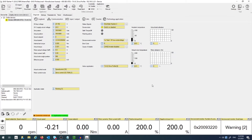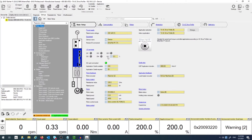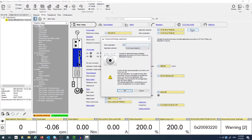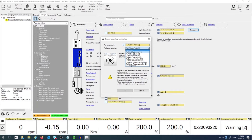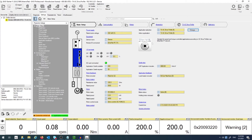Go into the Settings tab and change the application type to Technology Application AC Drive Profile.